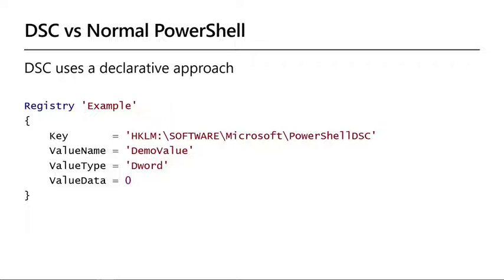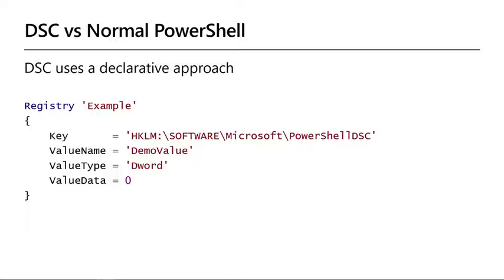In this example, we see the desired state of a specific registry key. When deploying this desired state, DSC will make sure the key and the value exist and are configured as specified. Not just once, but continuously.